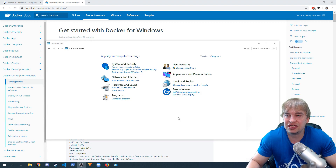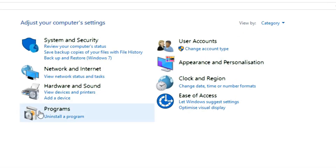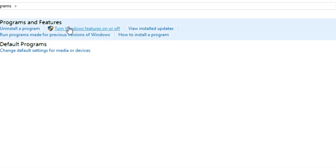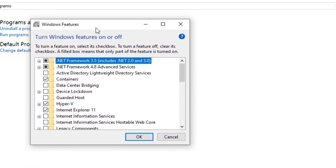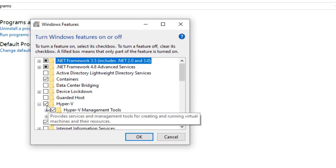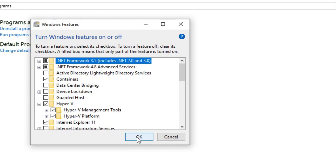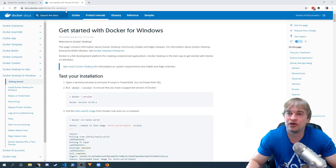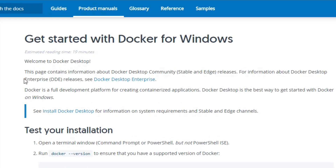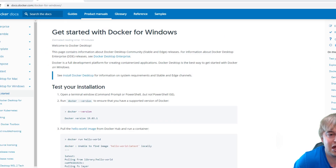If you're on Windows the first thing you're going to want to do is head over to the control panel, go to programs, go to turn Windows features on or off and then you'll be presented with this Windows features section and you want to make sure you've got Hyper-V turned on with all these tick boxes. Then go over to the Docker website, search for Docker for Windows, and go ahead and install Docker Desktop.